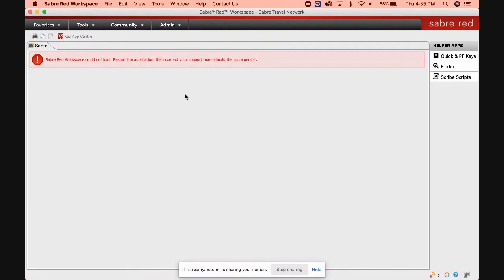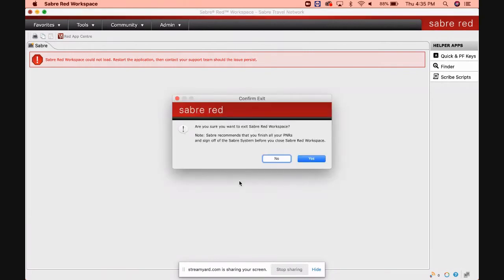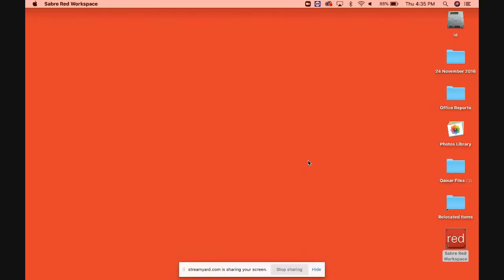It could not load. 'Restart the application' - it's asking me to restart it. So let's close it again. Obviously, it's my internet connection.